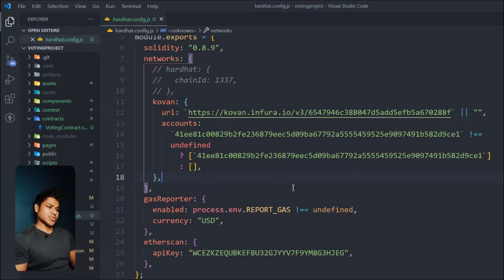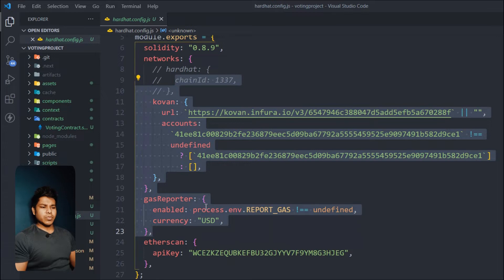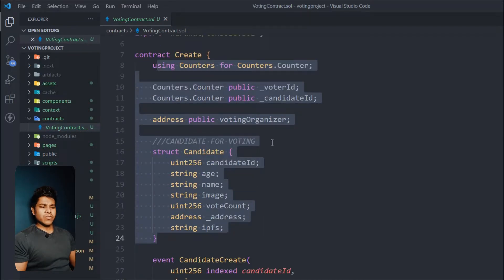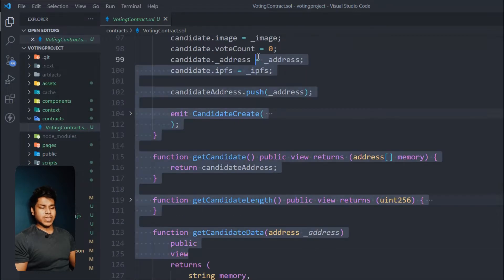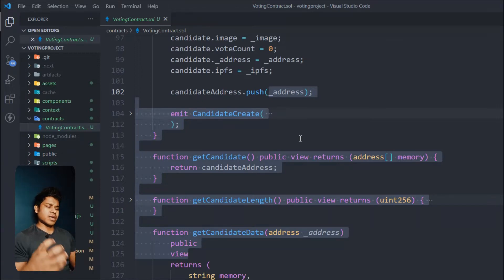Welcome back to another video. In this video you will find out how you can verify your smart contract on Etherscan. Here I have already opened my project and this is the smart contract we have built — an online voting organization where you can create users, create voters, and they can give votes. This is the smart contract we're going to verify on Etherscan.